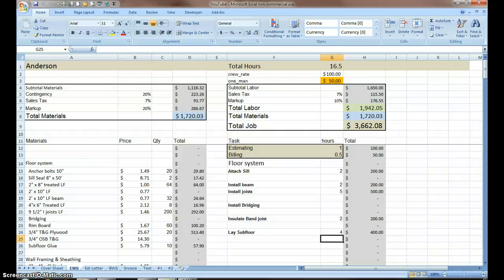Welcome to Estimating with Excel for the Small Contractor. This is video number 9. I'm going to show you how to take your basic worksheet or your basic workbook and convert it into a workbook that will calculate roof materials and labor.